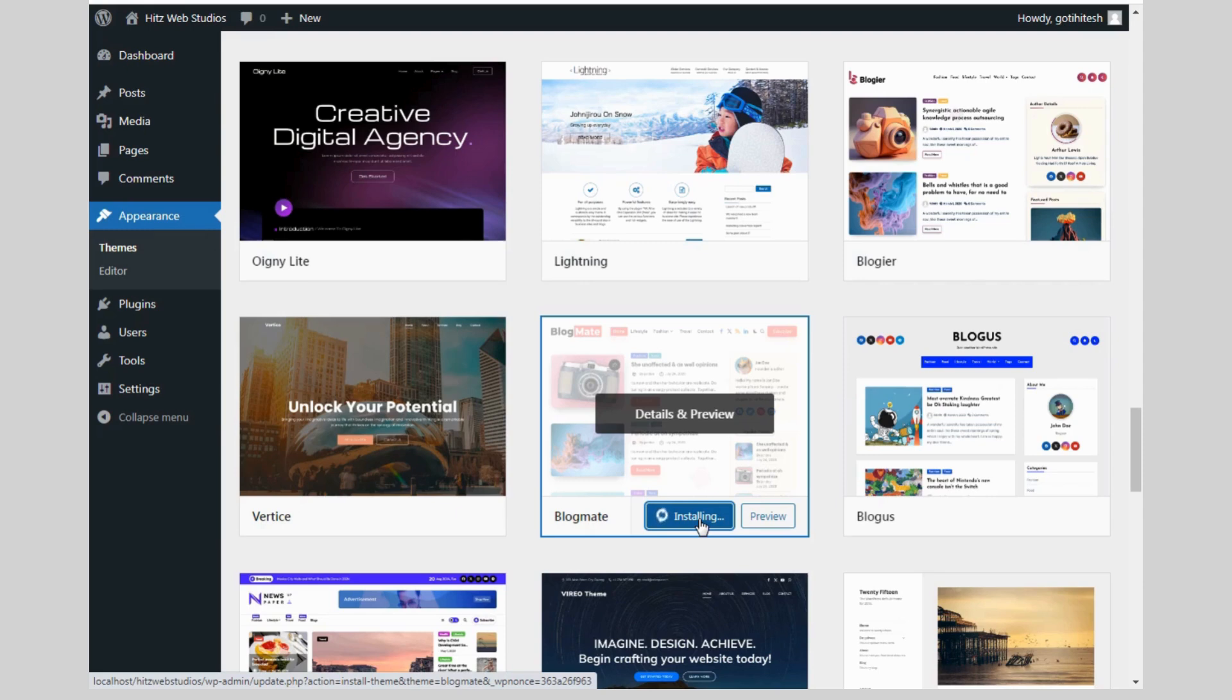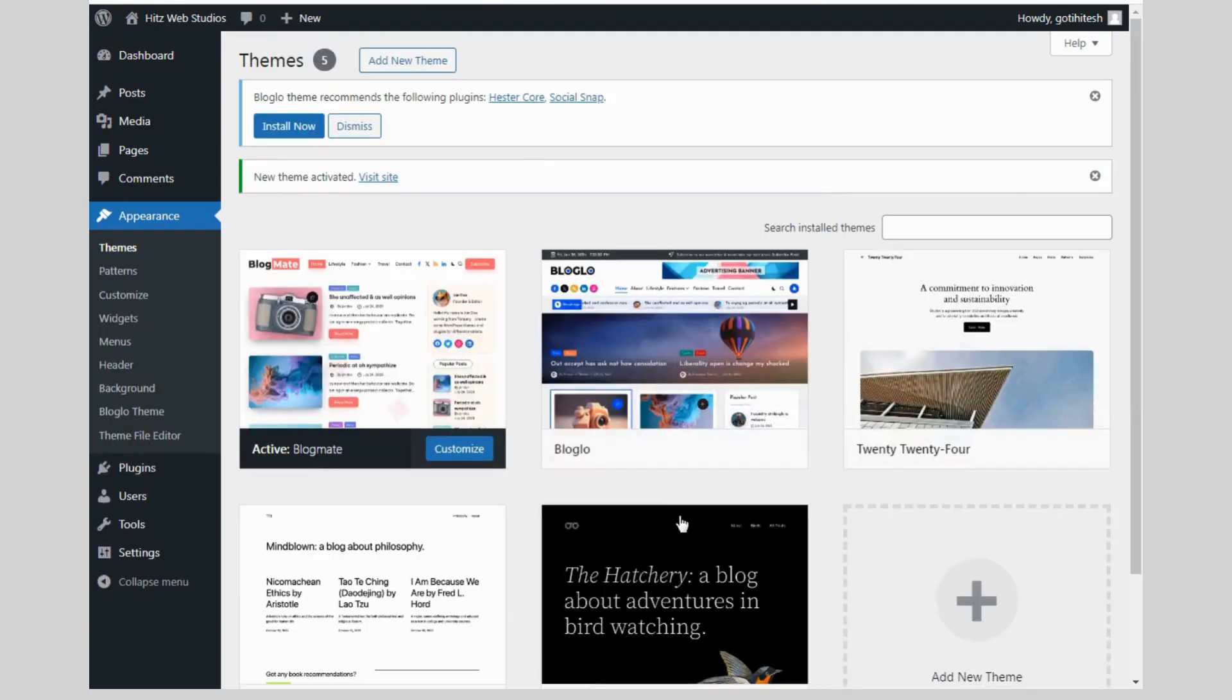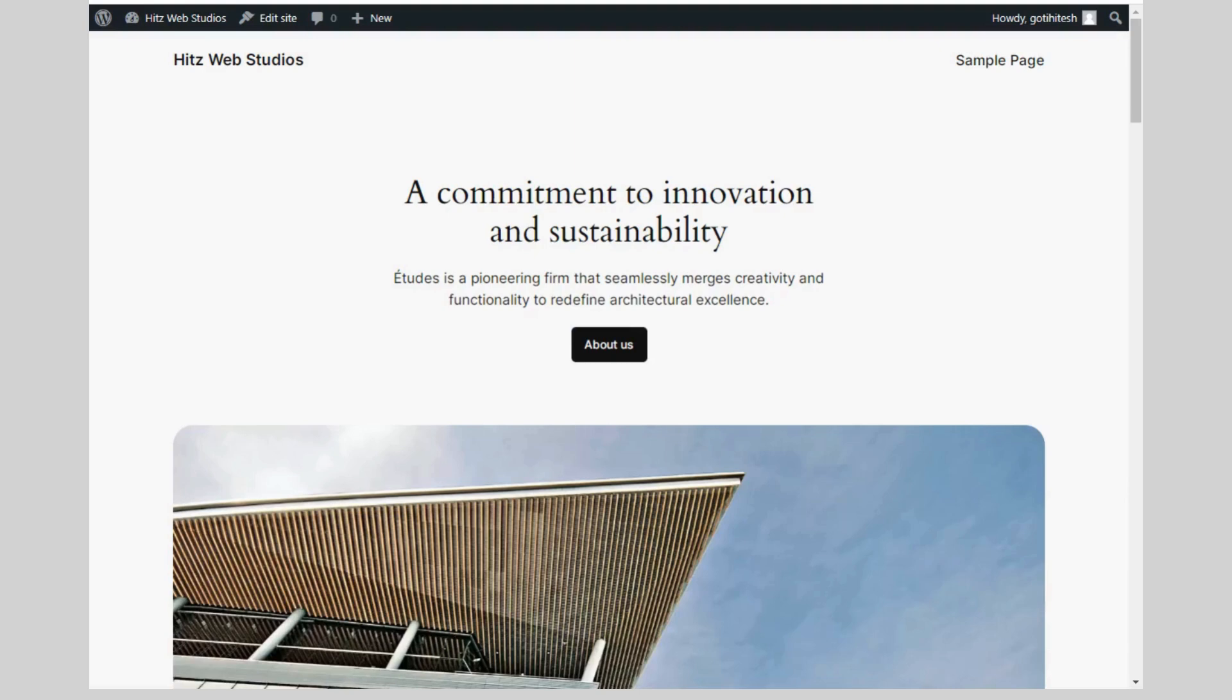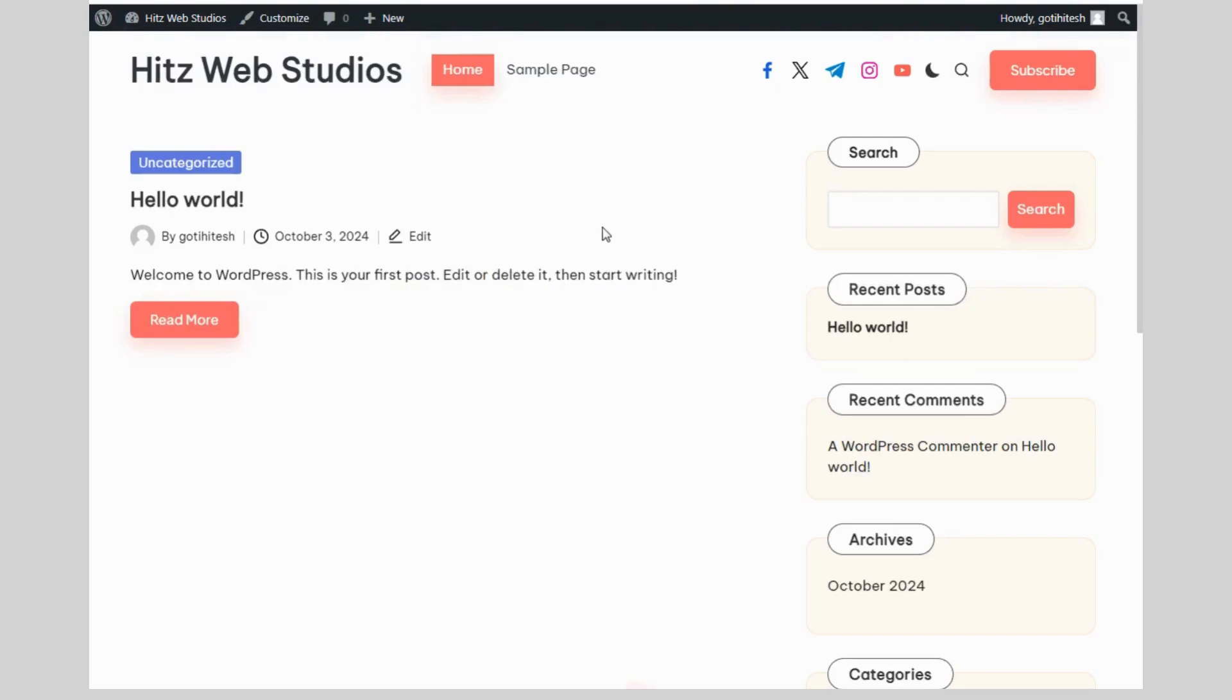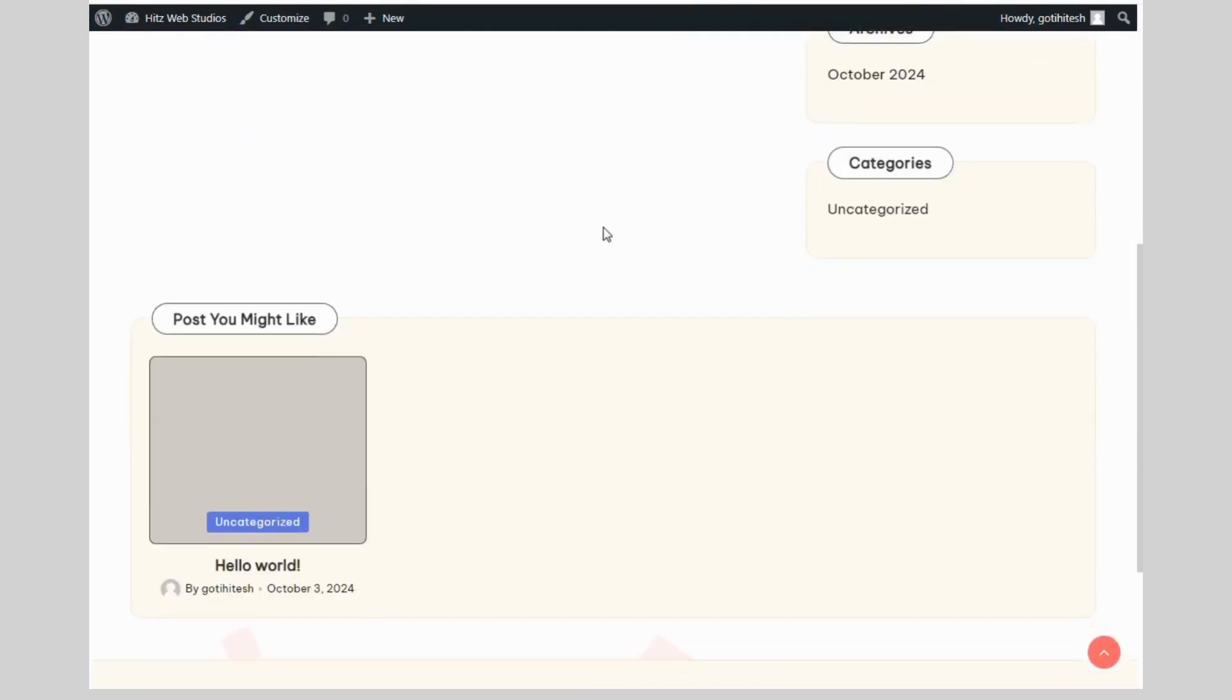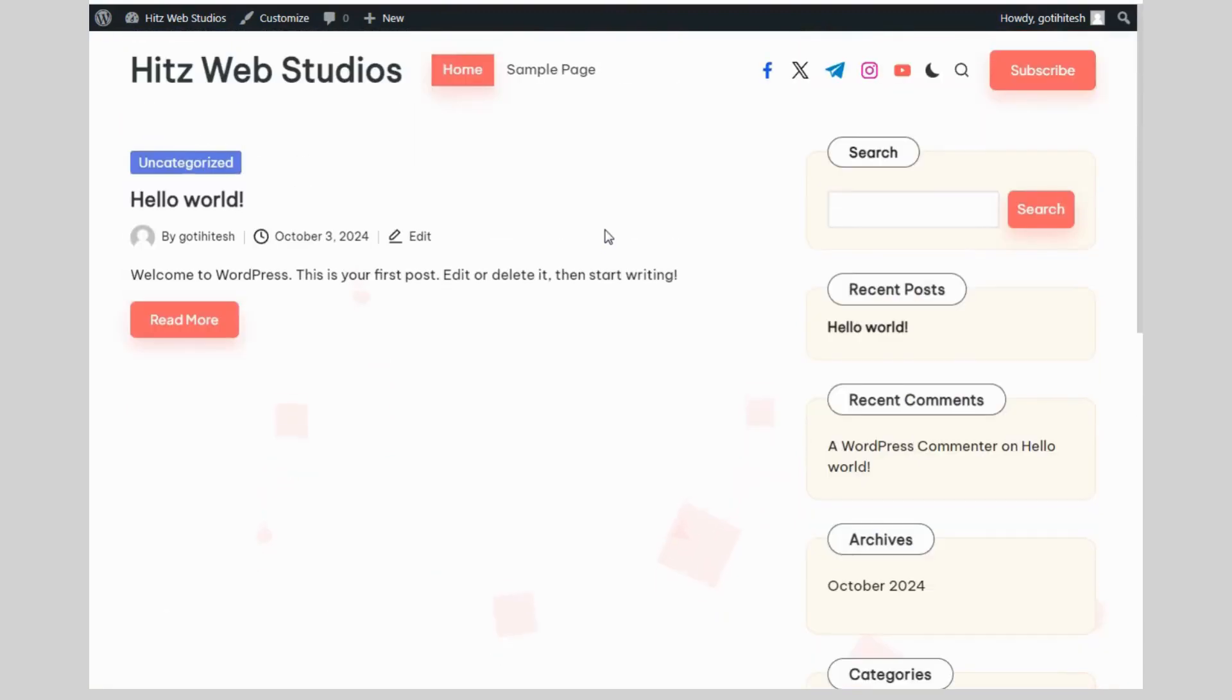Now I can show you how to install theme and activate it. See, now I'm installing BlogMate theme. See, the front look of my website. It's changed. See, everything is changed.